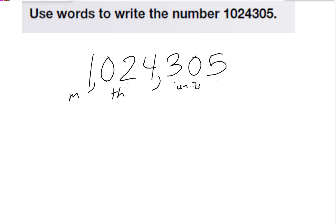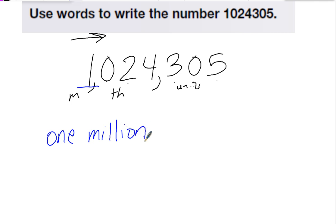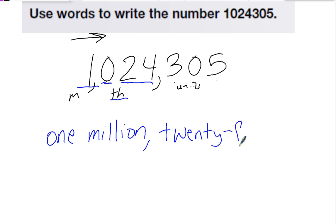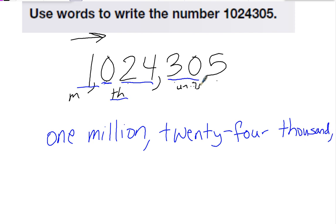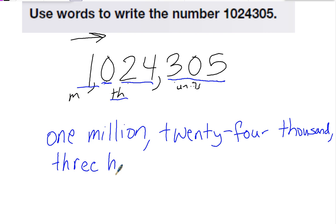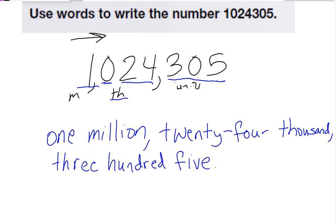To write the number, we go left to right. First we have one million. I don't write anything that's a zero, so I skip that and do twenty-four thousand — I'll write twenty thousand. Then the last part, which is three hundred five. And that's how we write our numbers.